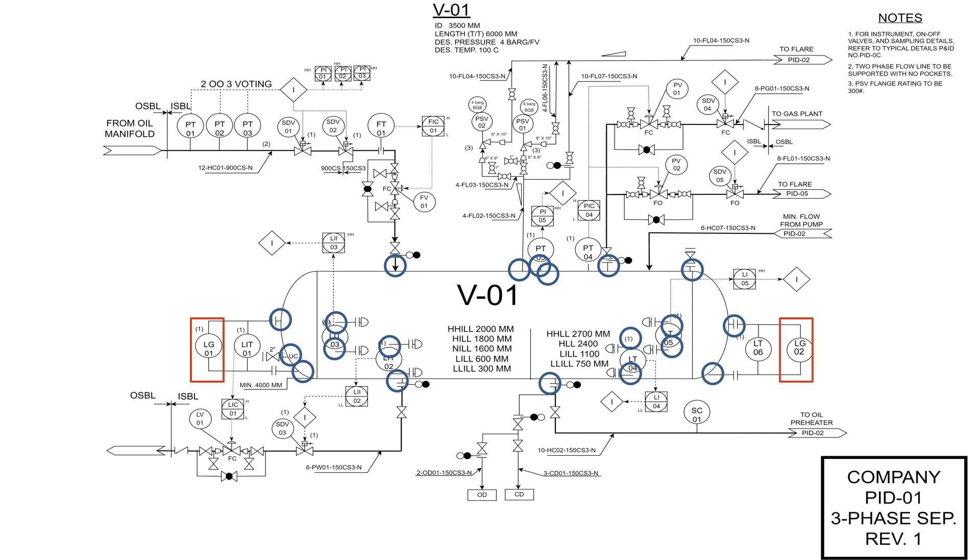If these instruments are connected to control or shutdown system, the signal and interfaces should be well defined, and this applies on alarms as well.